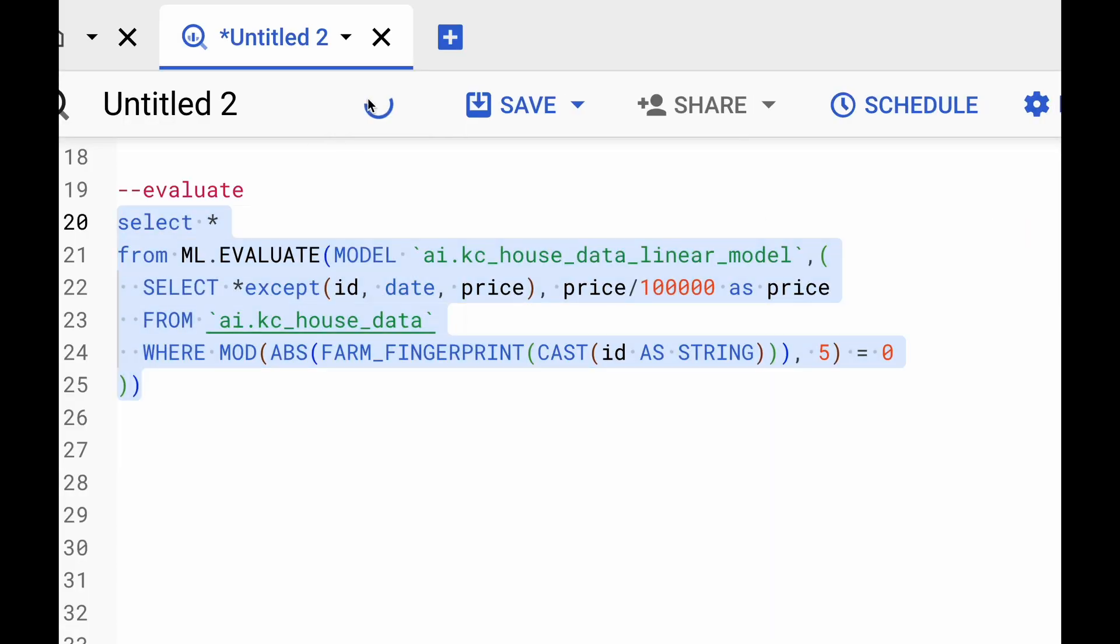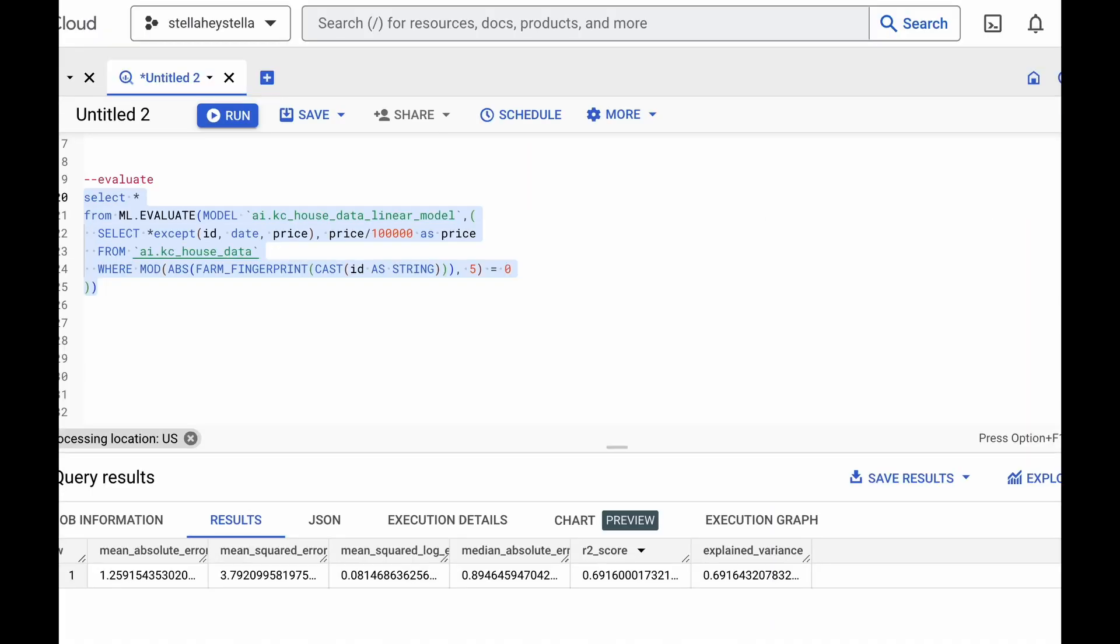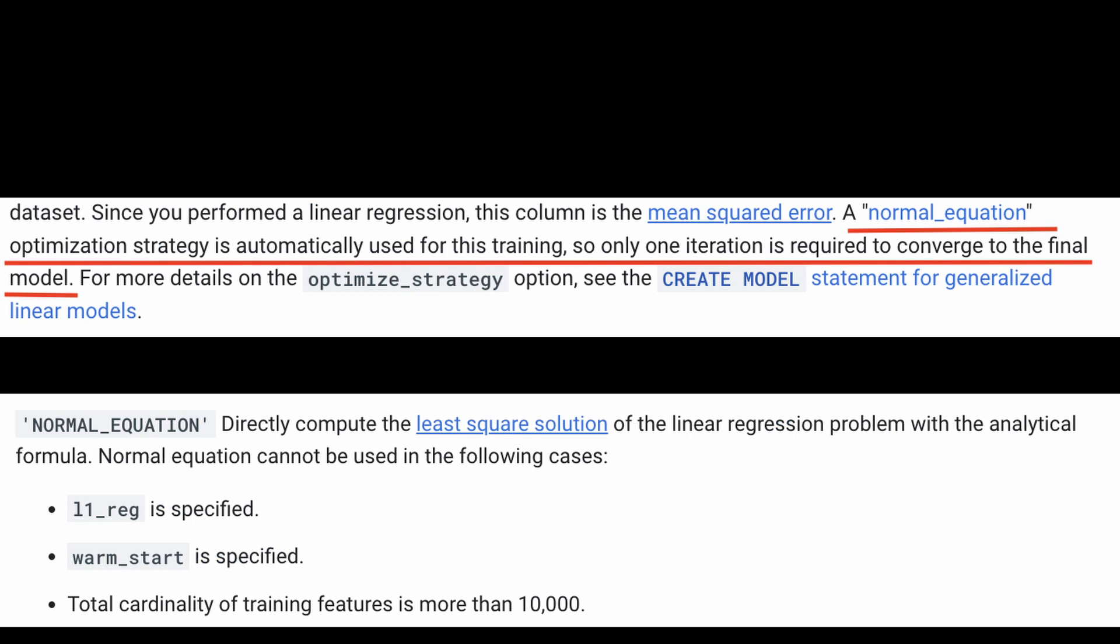Finally, we can select the entire query and hit run. And now we see the output to this query where we have the mean squared error, the R-squared, and other evaluation metrics. So far, you might have noticed that the training completes in just one iteration. That's because BigQuery automatically is using normal equation optimization strategy where BigQuery is trying to compute the least square solution directly.